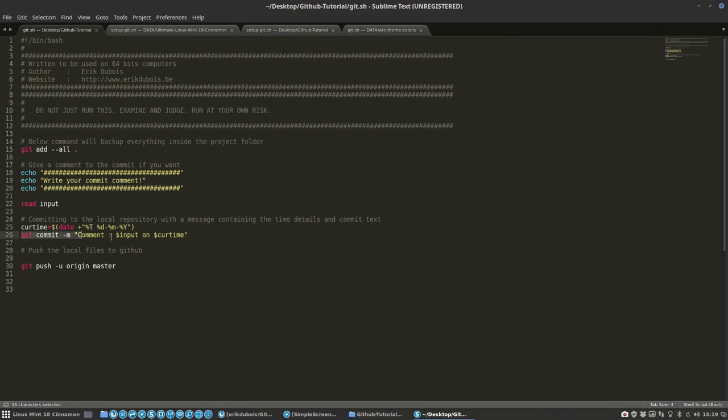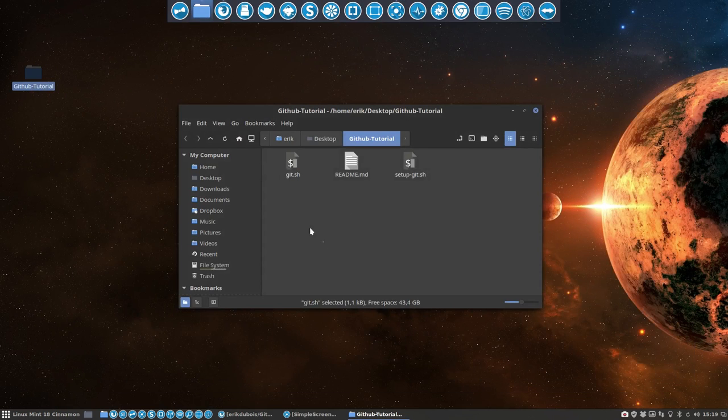So the comment will be your input, first commits, and the time that you committed it. Push local files to GitHub will be done with this command code. And then, well, you can add echo all done or something like that. But that's it. So it's not so technical once you have these two files - once for the setup, and for the rest you run this one.